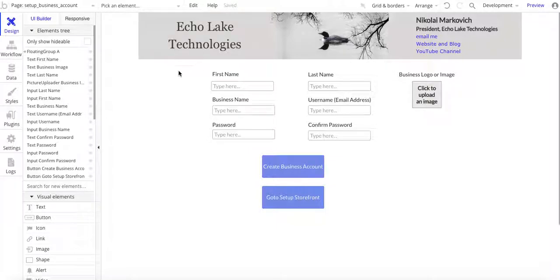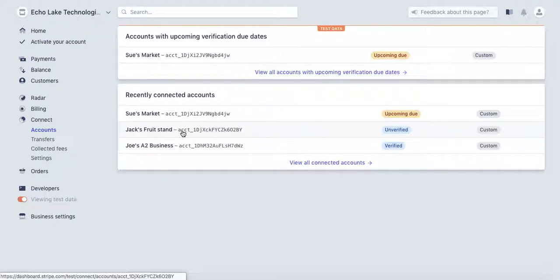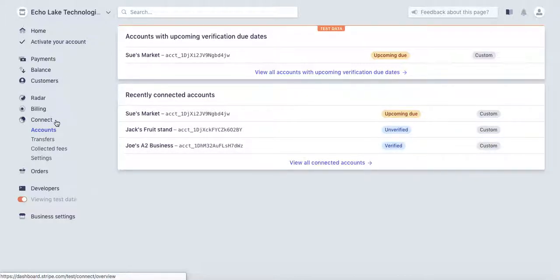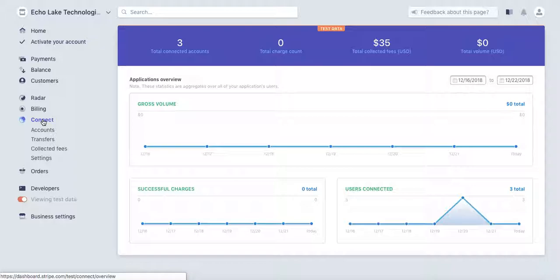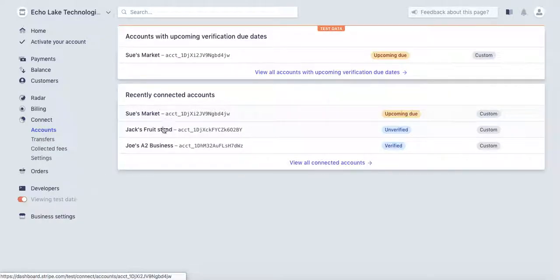Before I get into some of the Bubble logic, I want to talk a little bit about the Stripe side. I'm in my test account in Stripe here, and I've created some other business accounts here. What you're going to need to do is in your Stripe account, go and set up a Connect account. I'm not going to walk through how to do that in this video.